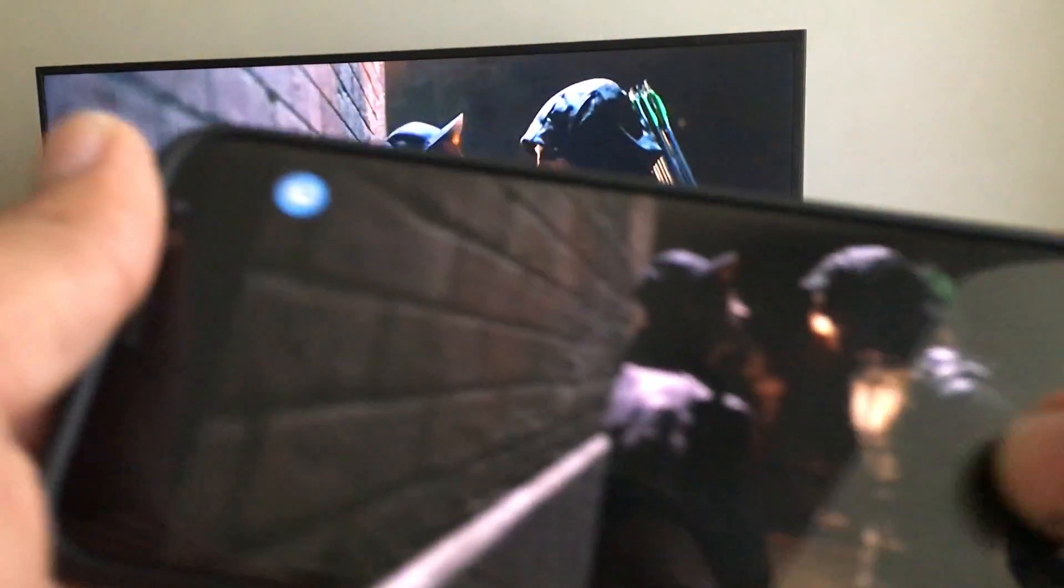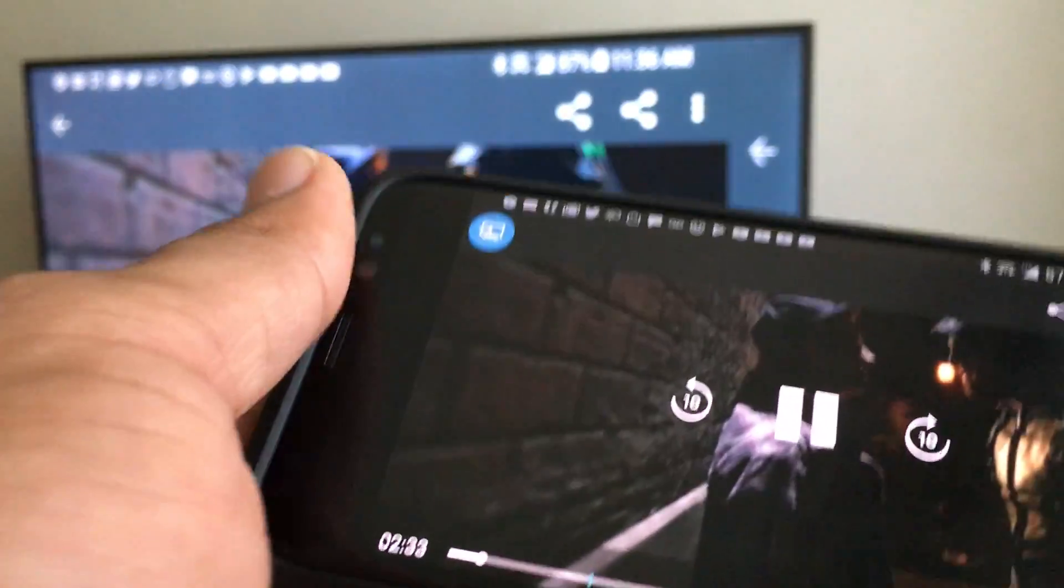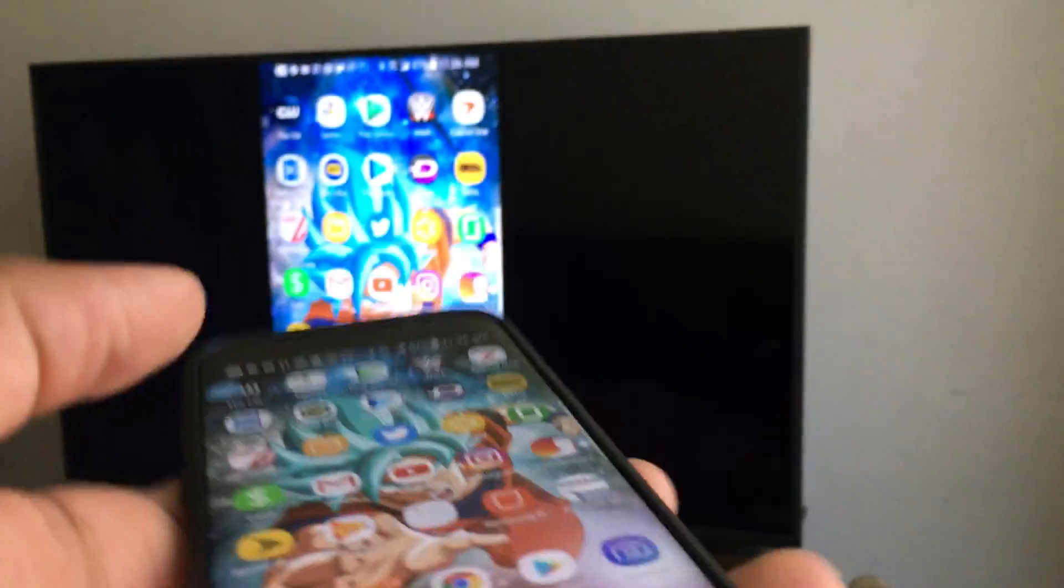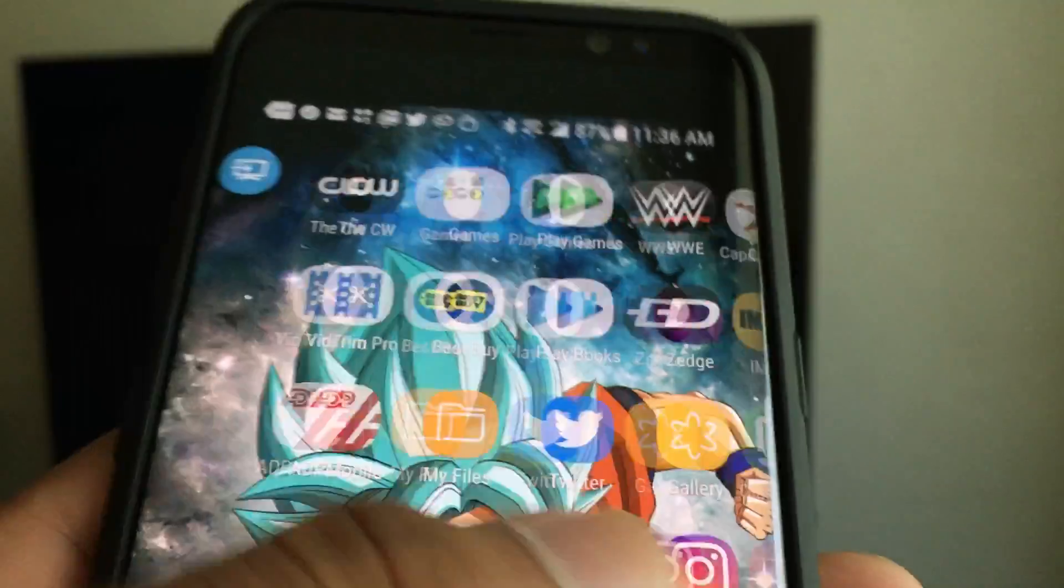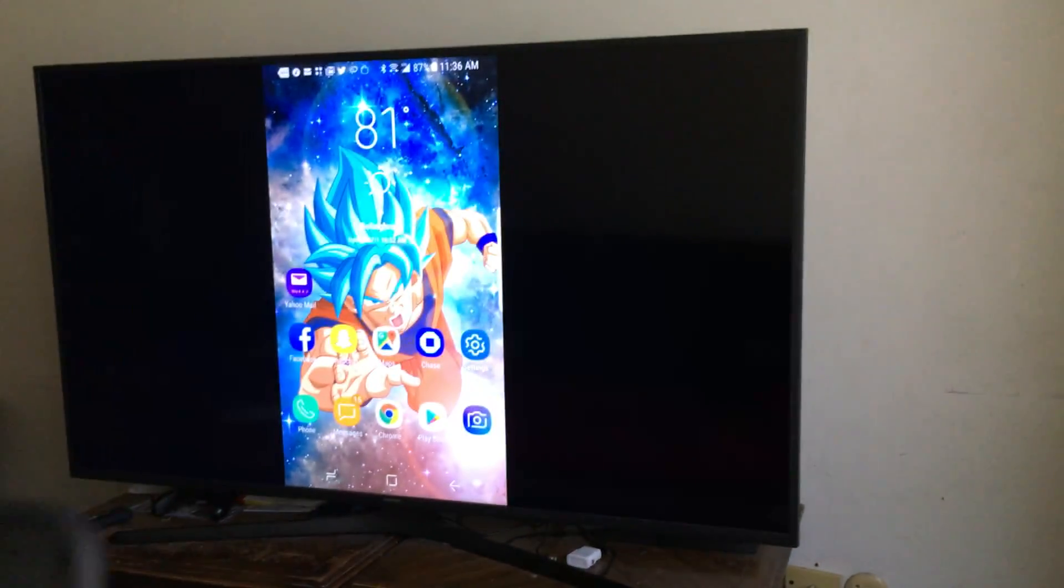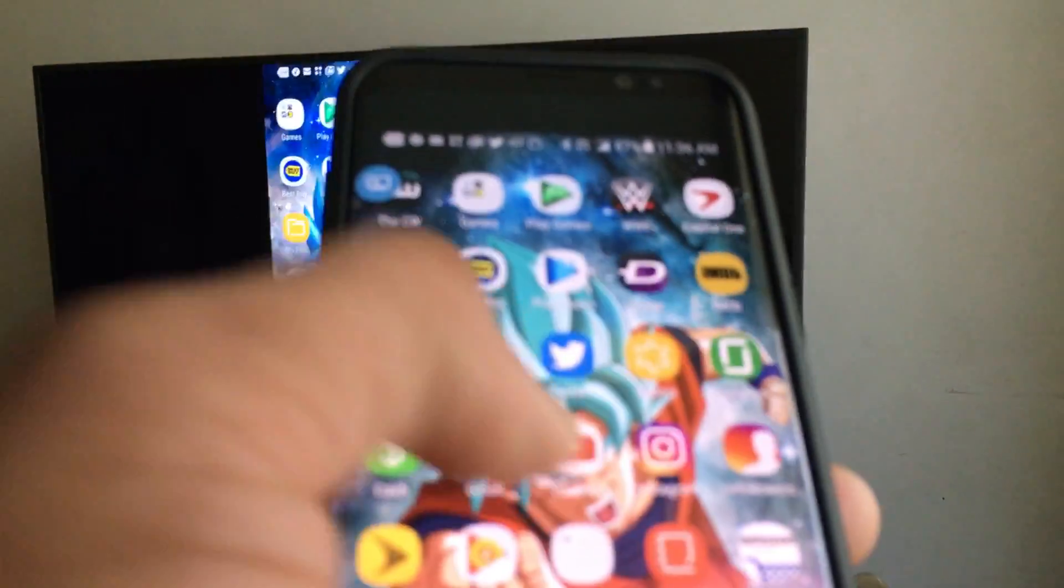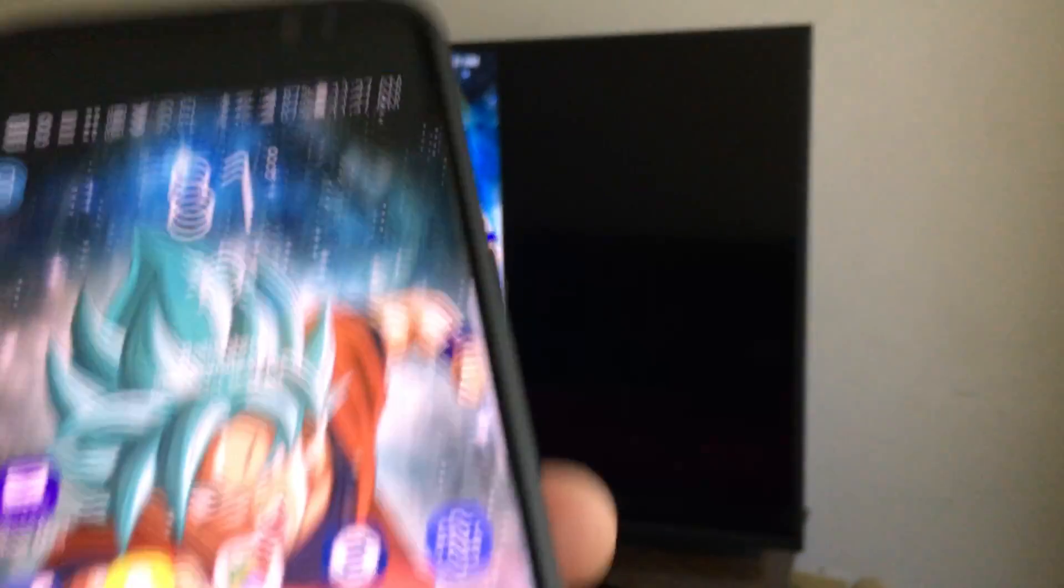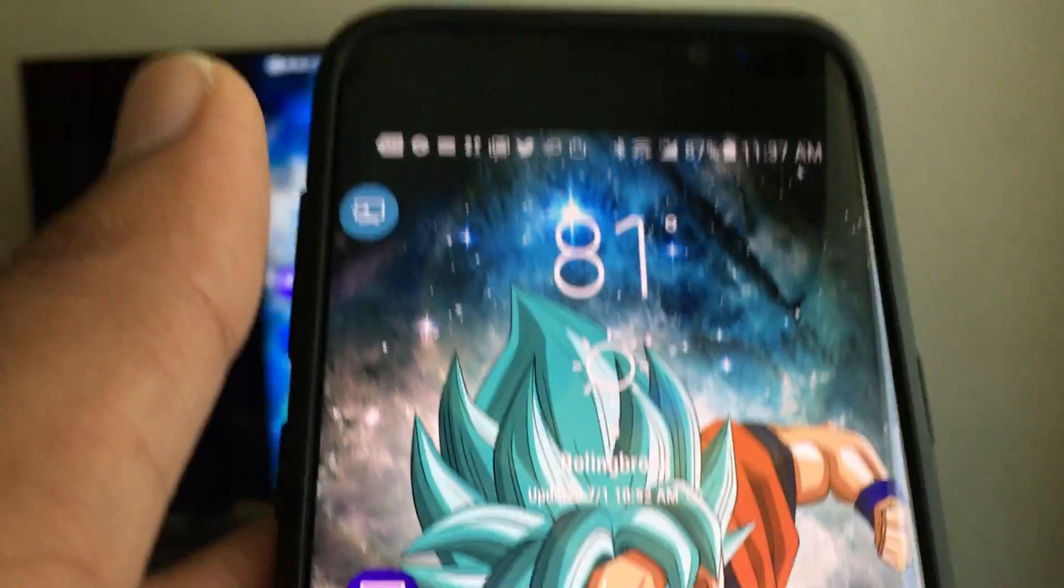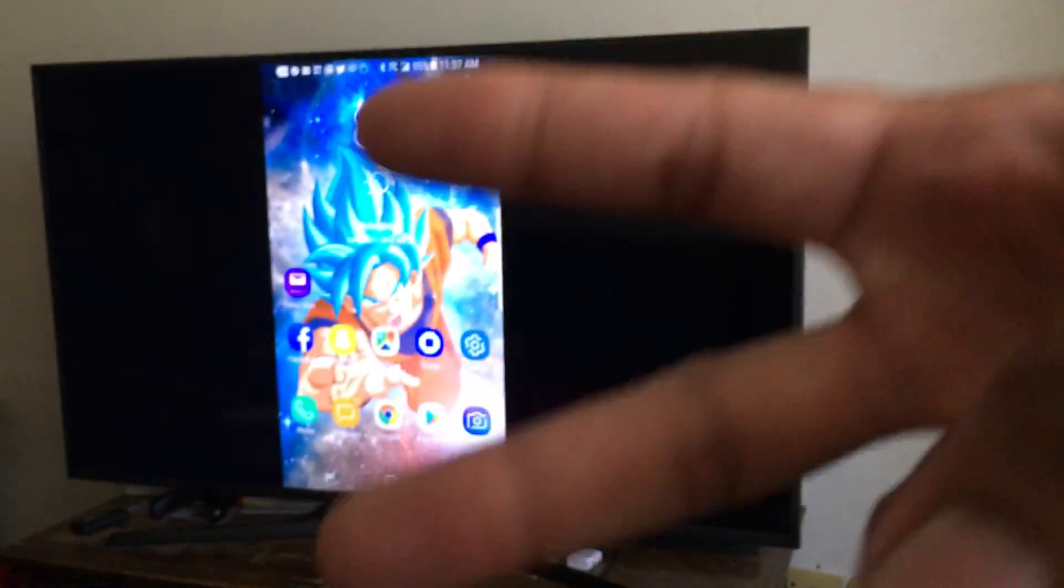So that's that. I do not own any of that content. Yeah, so short little tutorial on how you can mirror your smartphone, Android phone, in particular your Galaxy S8, to your TV. Peace.